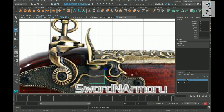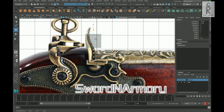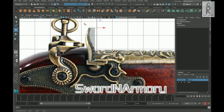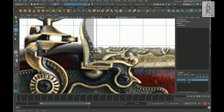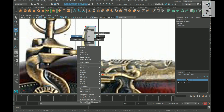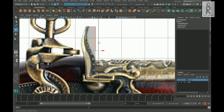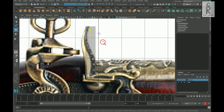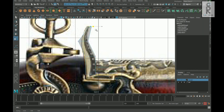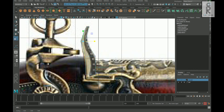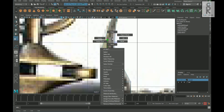Now let's create this next part with a cube. Create edge loops in between and tweak the shape.